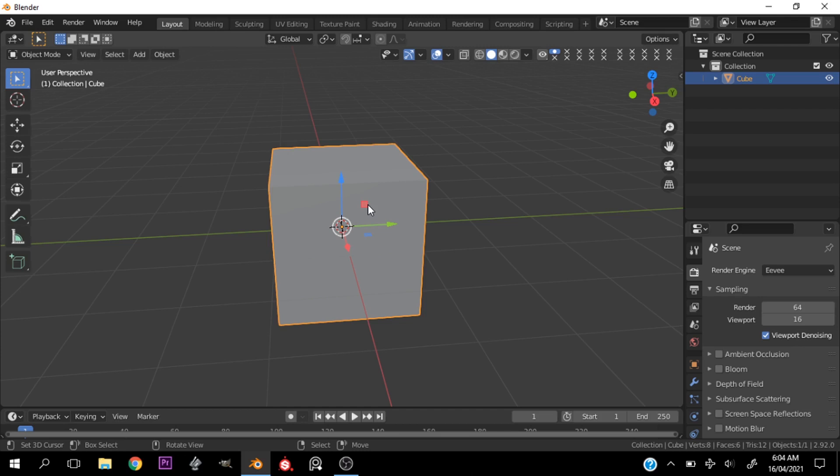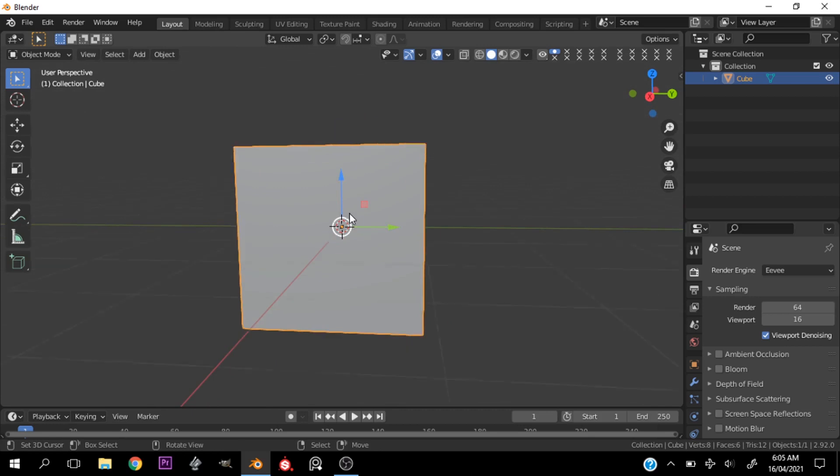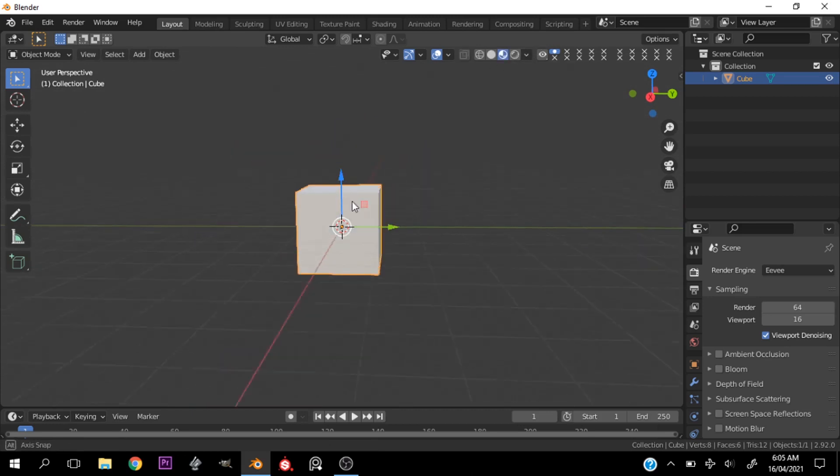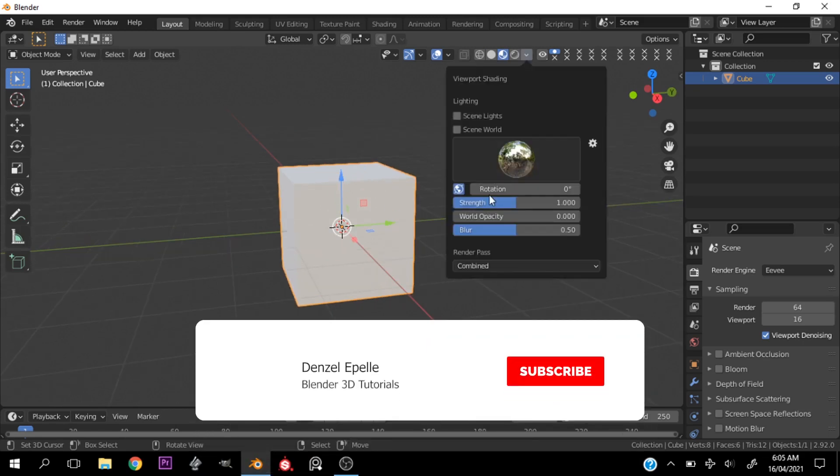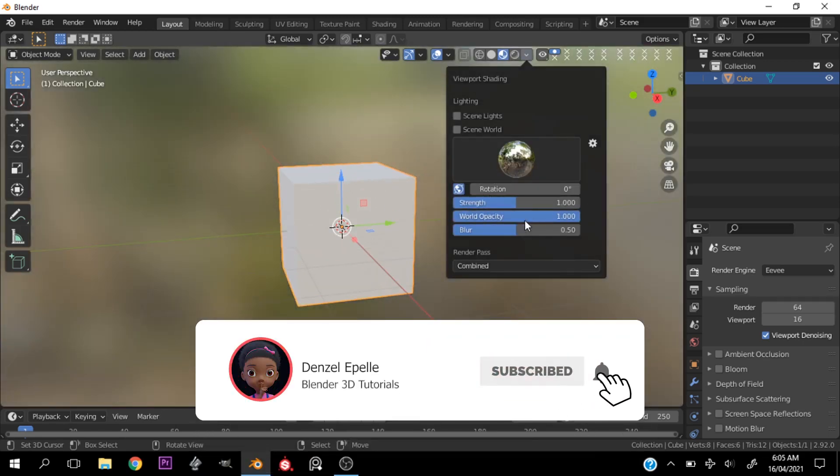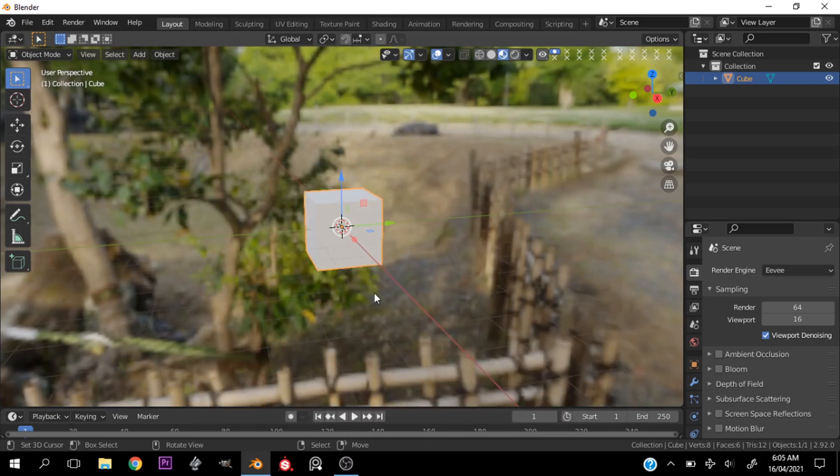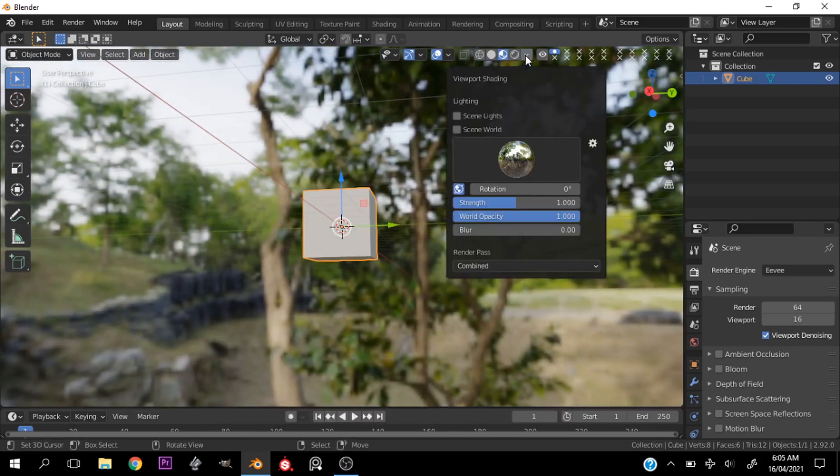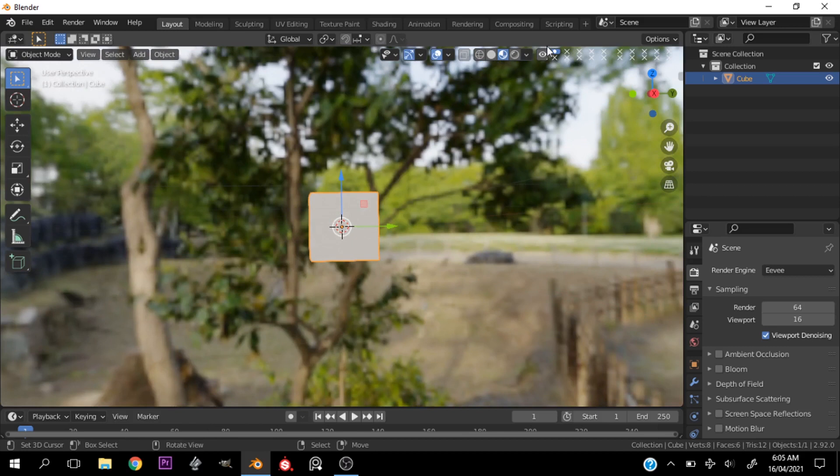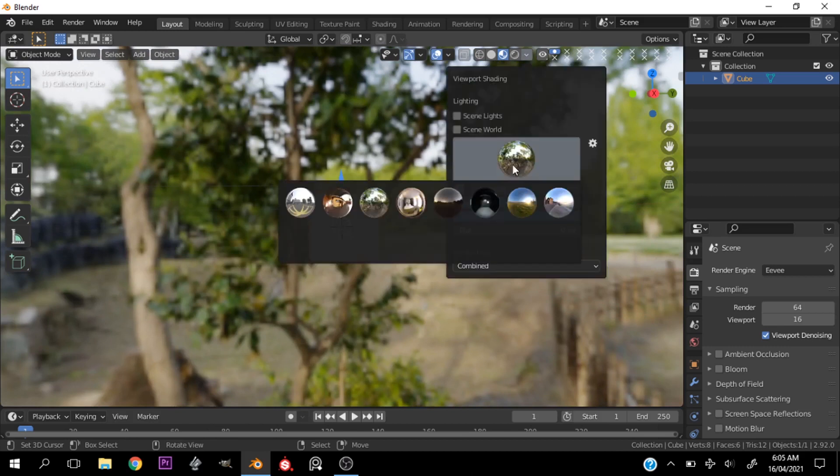All right, so without talking any further, let's go ahead and start. Now let me go ahead into material preview mode. All right, now let me increase the opacity of the world and turn down the blur.